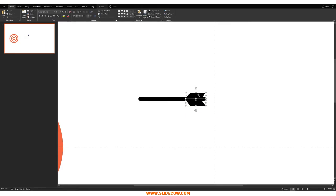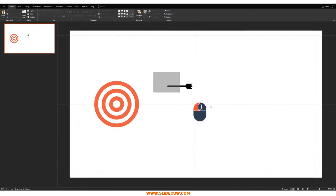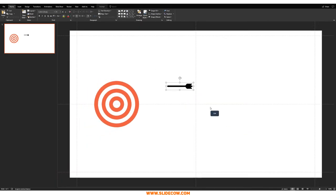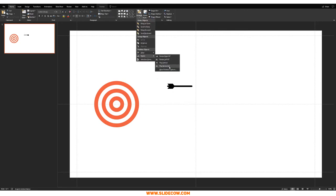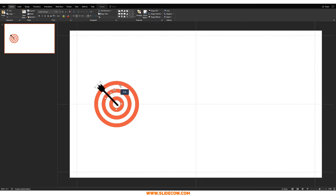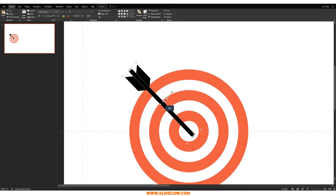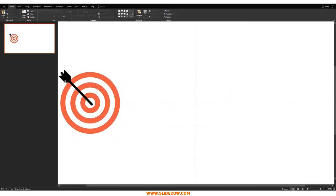Make the pieces a bit smaller, then highlight everything, go to Arrange > Align > Distribute Vertically to ensure complete alignment. Highlight everything and group it up, then rotate the dart so the tail is flinging off to the left. Bring it down to the middle of the dartboard and resize as needed — this is where you get creative. Have fun and adjust until it looks right to your eye.